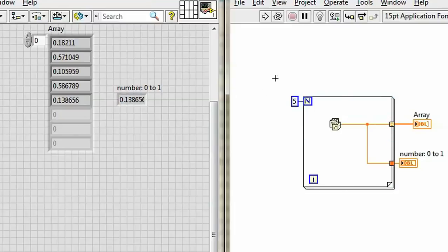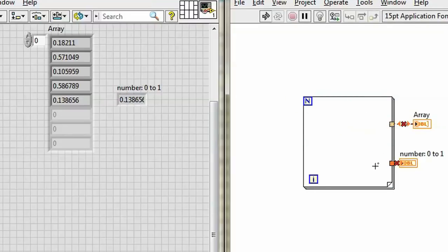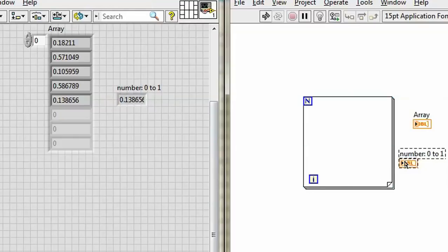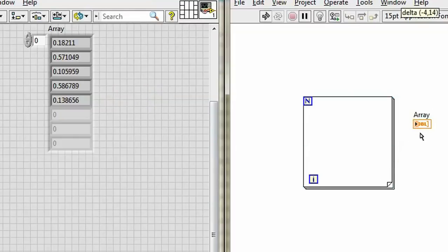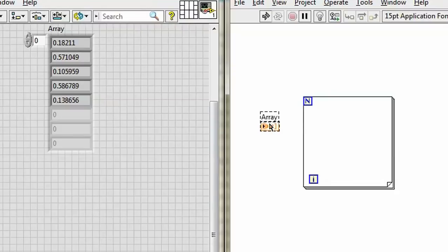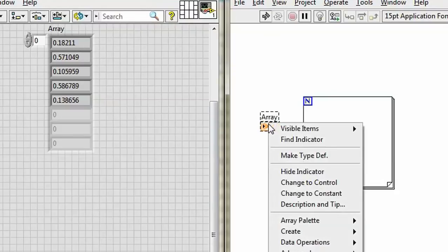So, watch this. I'm going to get rid of the number going in the count terminal, the random number generator, clean up these, delete this, and be tricky, take this over here, right click on it, and change it to a control.